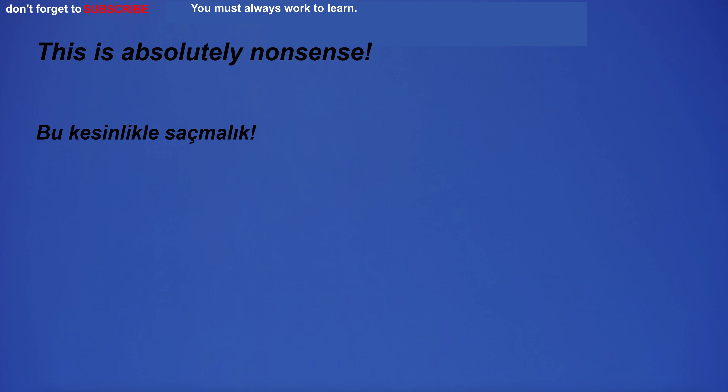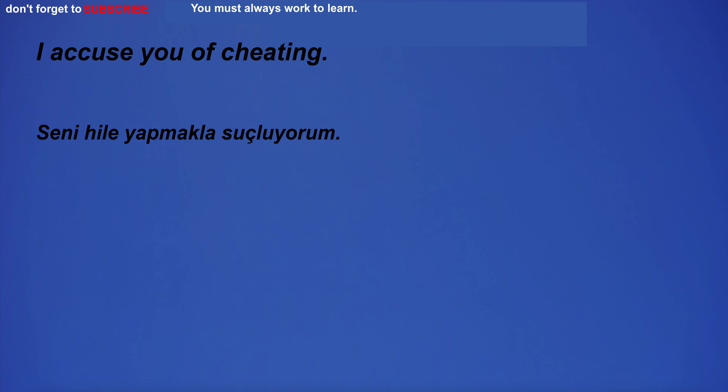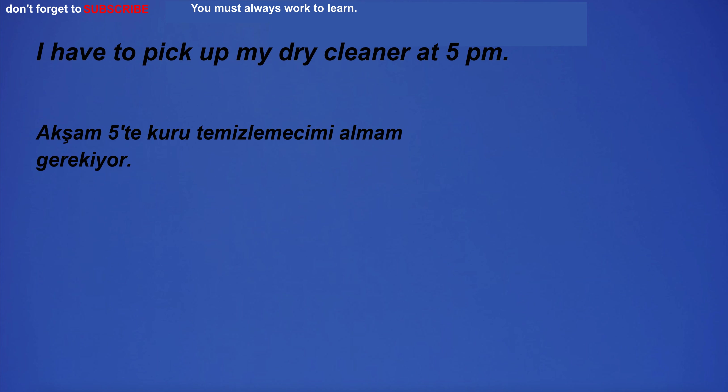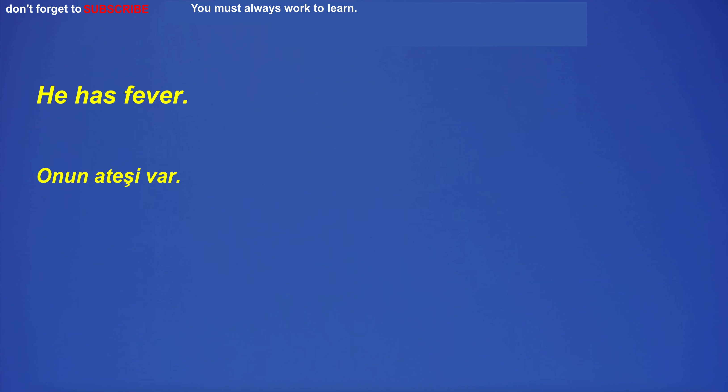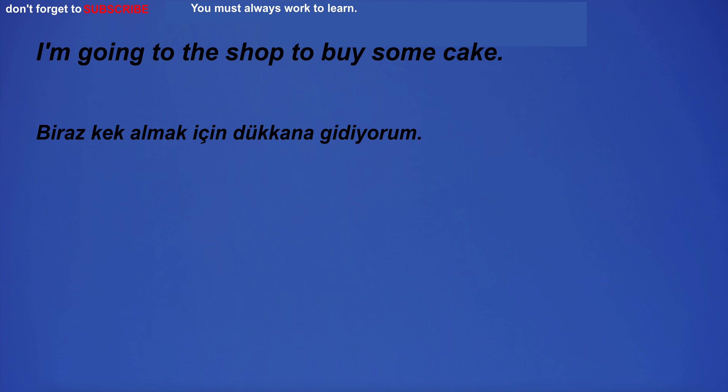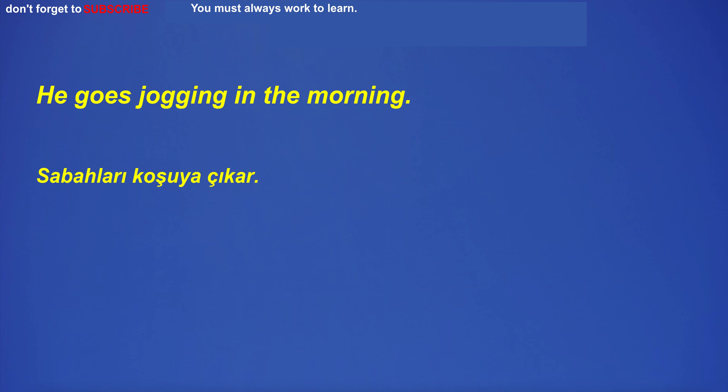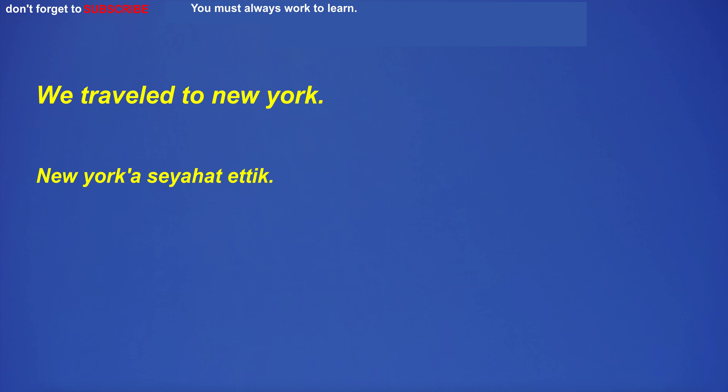This is absolutely nonsense. I accuse you of cheating. I have to pick up my dry cleaner at 5 p.m. He has fever. I'm going to the shop to buy some cake. He goes jogging in the morning. We traveled to New York. He also likes to do sports.